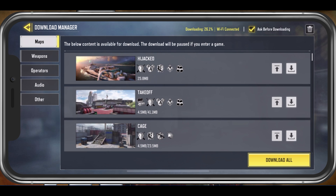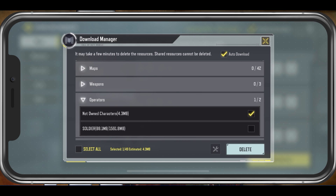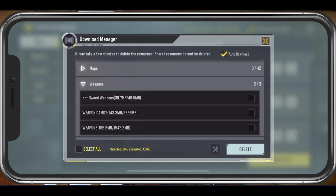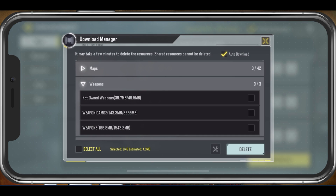When selecting the Trash icon at the top right, you can select to delete some of your downloaded content. On top, you have the option to disable the Auto Download Settings. This will prevent Call of Duty Mobile from automatically downloading any new content to your mobile device.